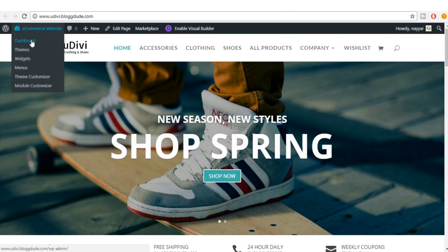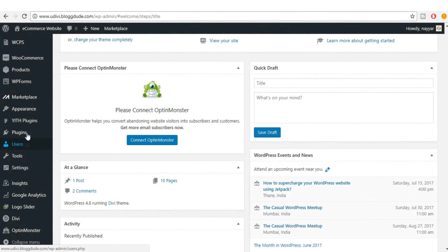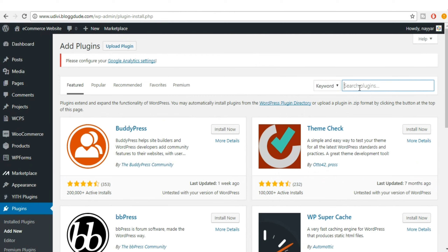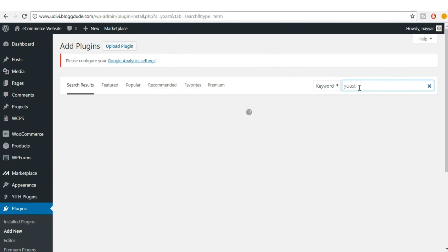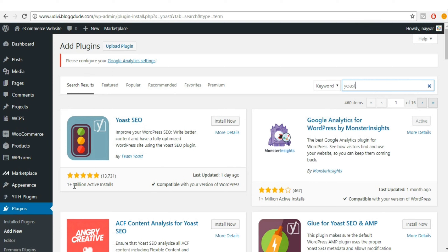To get started, open your dashboard in a new tab. Now we have to install a new plugin for this. Go to plugins, click on Add New, and search for Yoast.